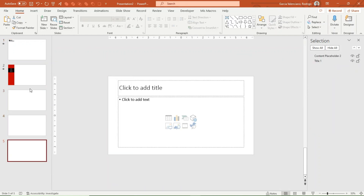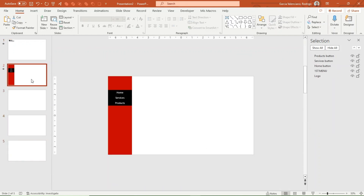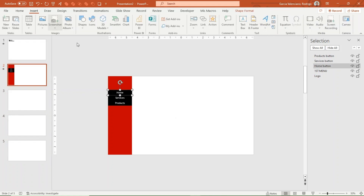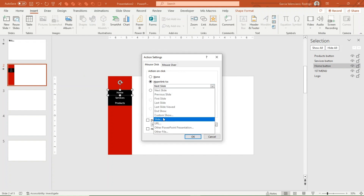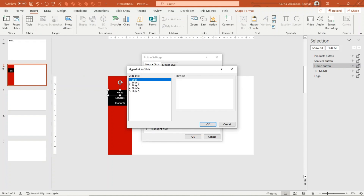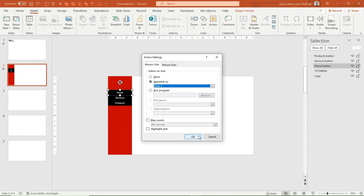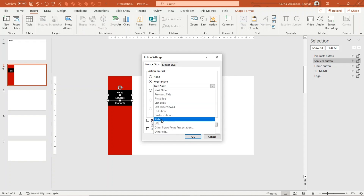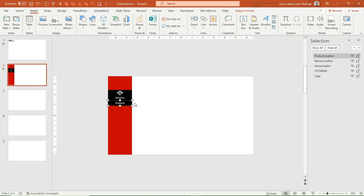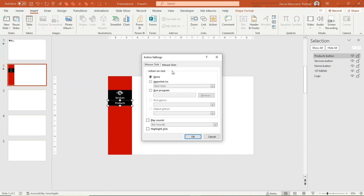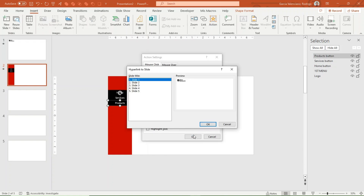Add three new slides with the shortcut Ctrl+M, then go back to slide 2 and assign an action to each category of the first menu. The Home button will go to slide 3, the Services button to slide 4, and the Products button to slide 5.